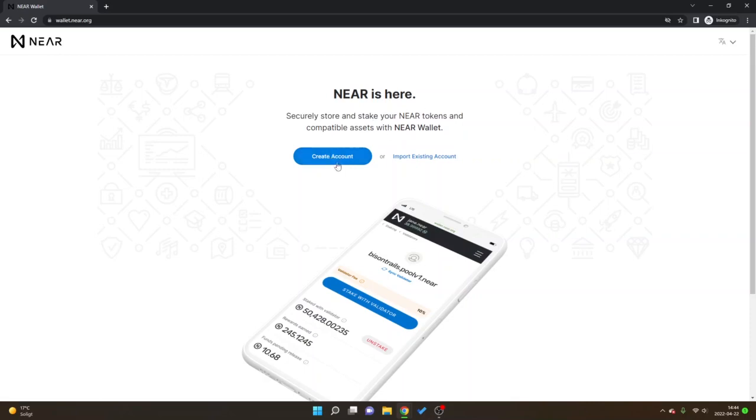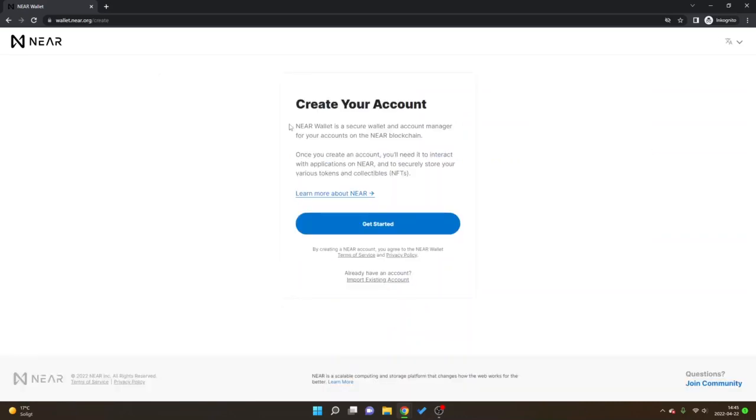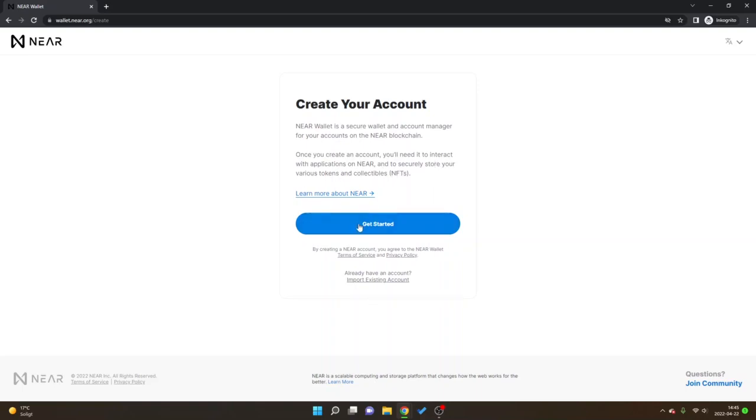Look for create account and I will click right here. You can see NEAR wallet is a secure wallet and account manager for your accounts on the NEAR blockchain. Once you create an account you'll need it to interact with applications on NEAR and to securely store your various tokens and collectibles NFTs.